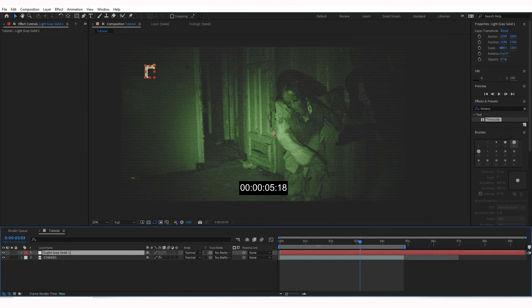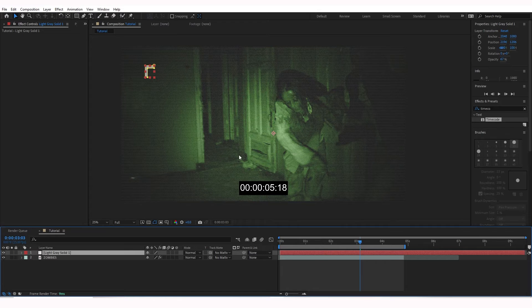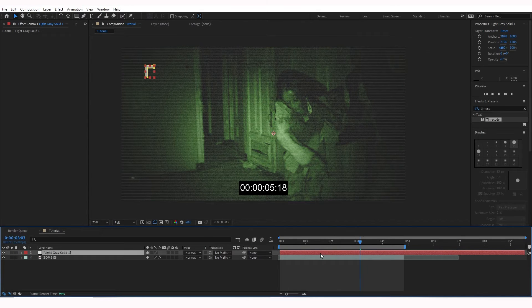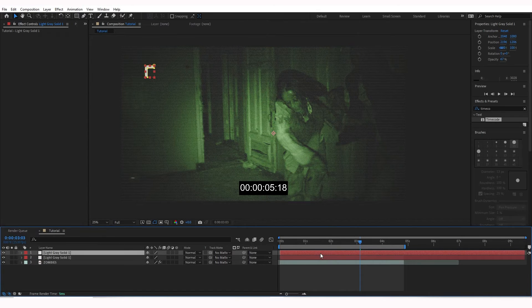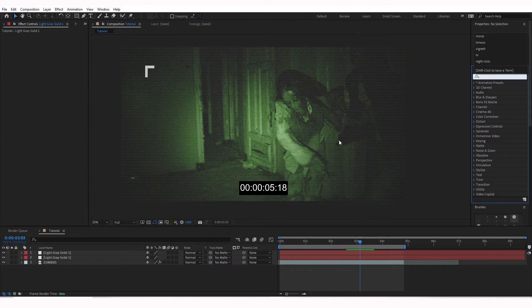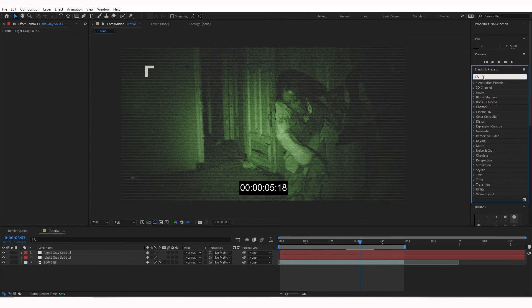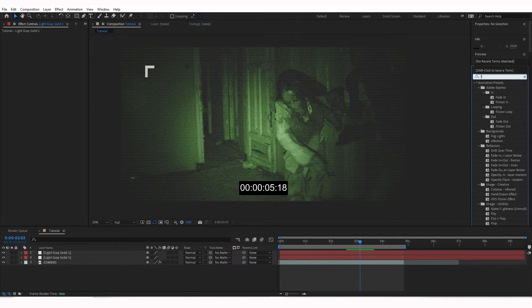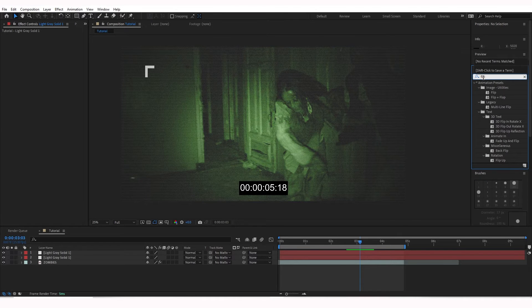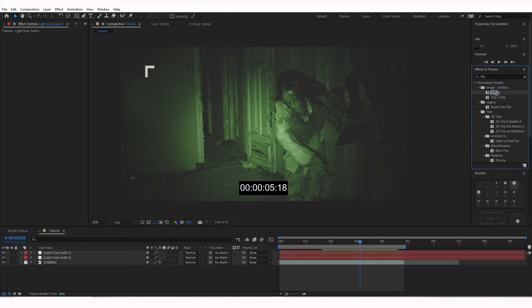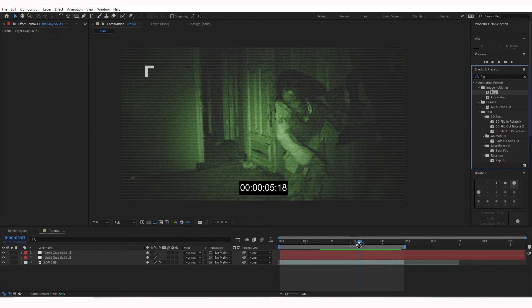So we're going to take that red layer. That is this. We're going to go to Control-D. We're going to go to Effects and Presets again and type in Flip. So we can go to Flip and drag that. It's under Image, Utilities, Flip. Going to drag that.